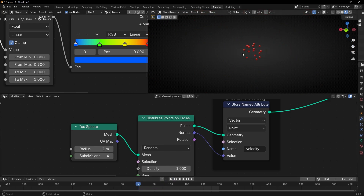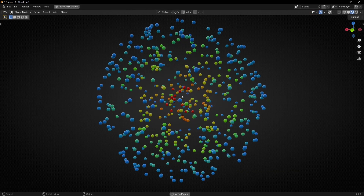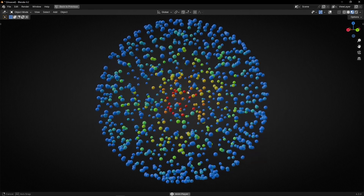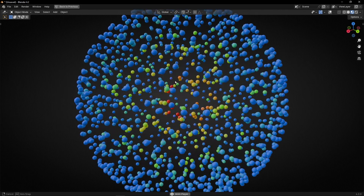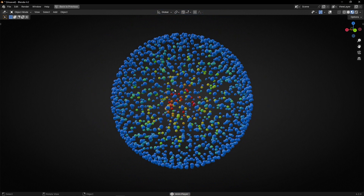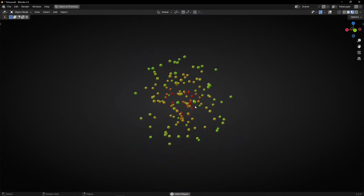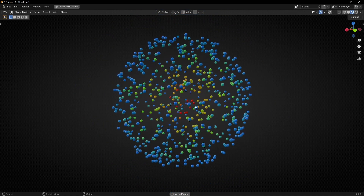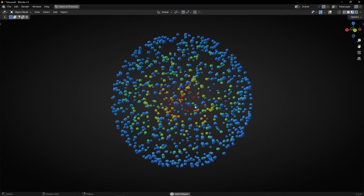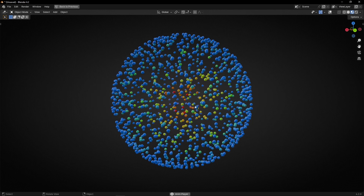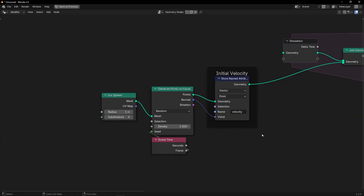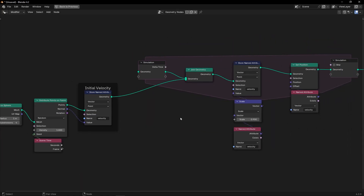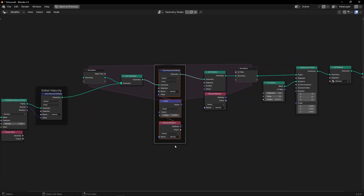If you want to reduce this spacing we need to subdivide more, because we need to add more faces. Something like 4 subdivisions. And now if we press play, we have this effect where the points have the same distance but it's not as pronounced as before. Let me call this 'reduceVelocity'.